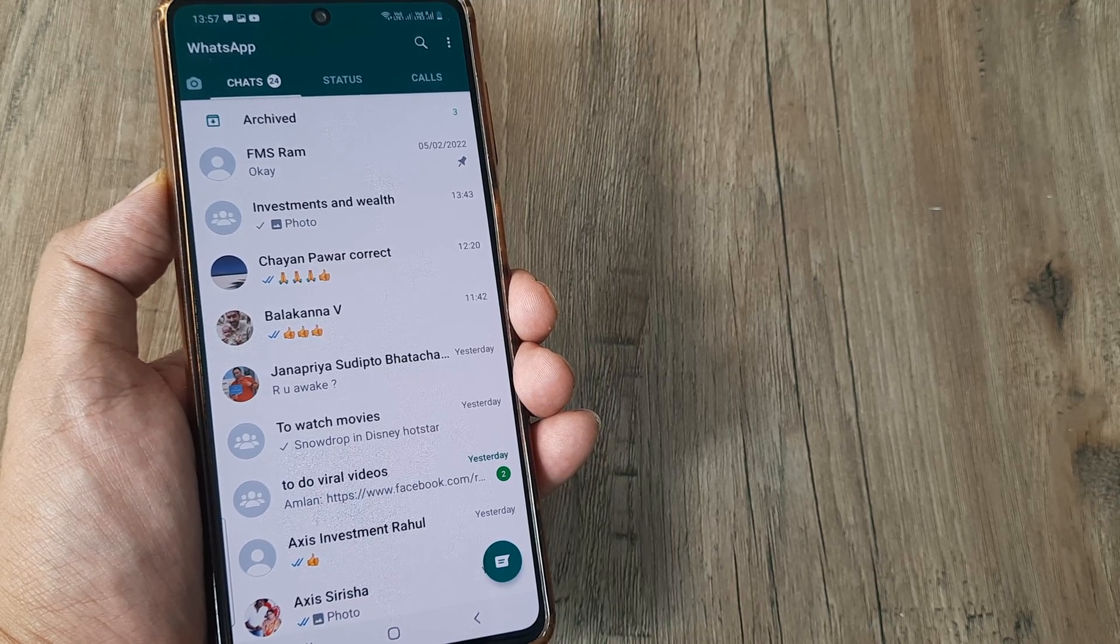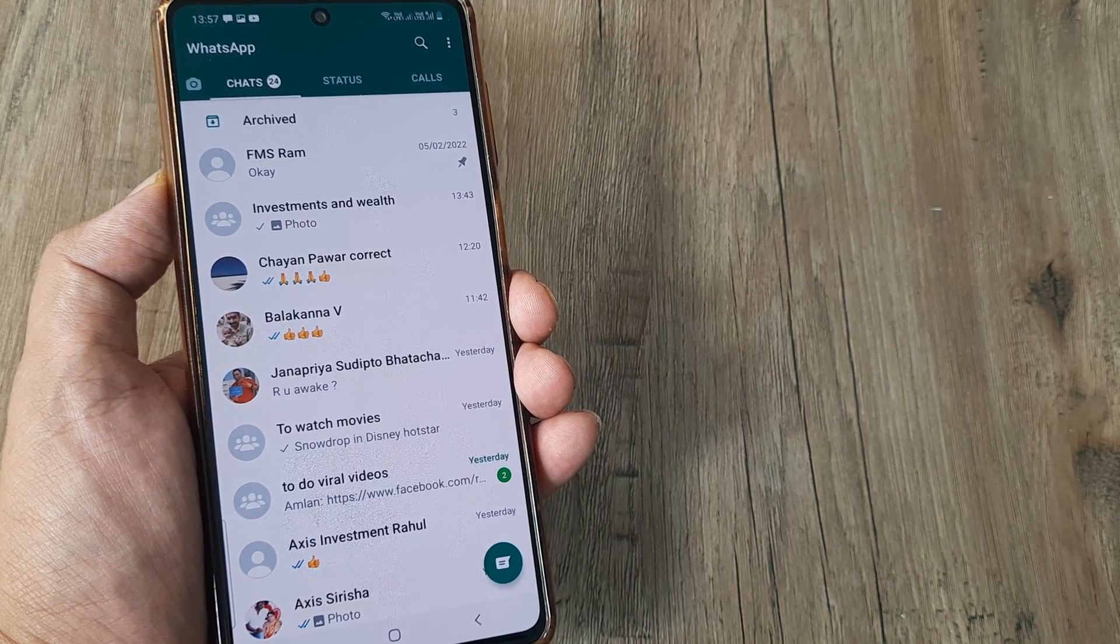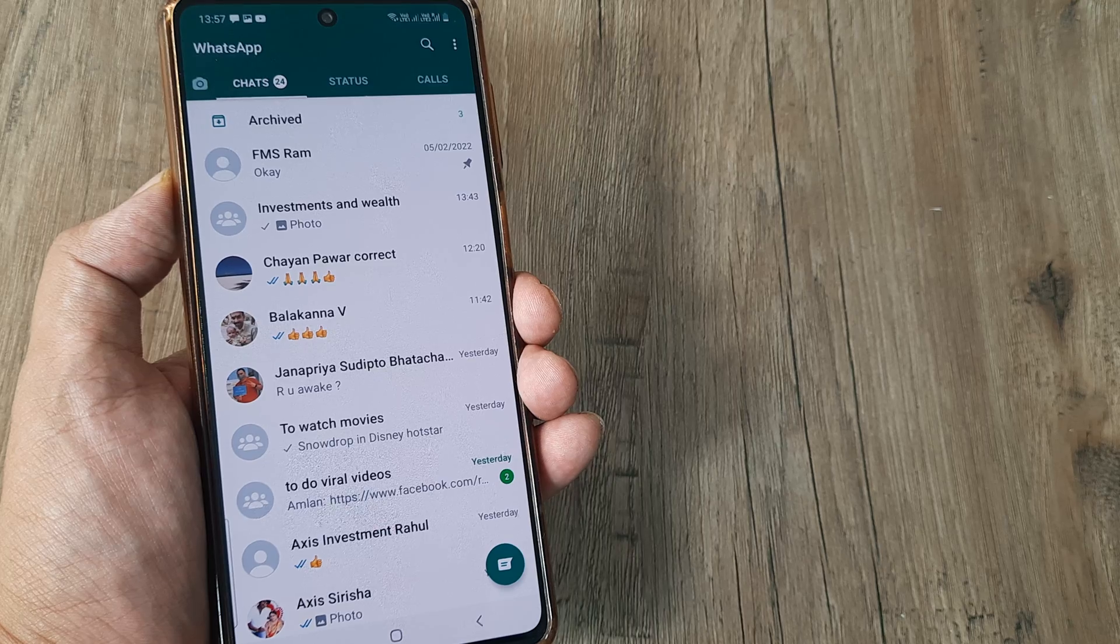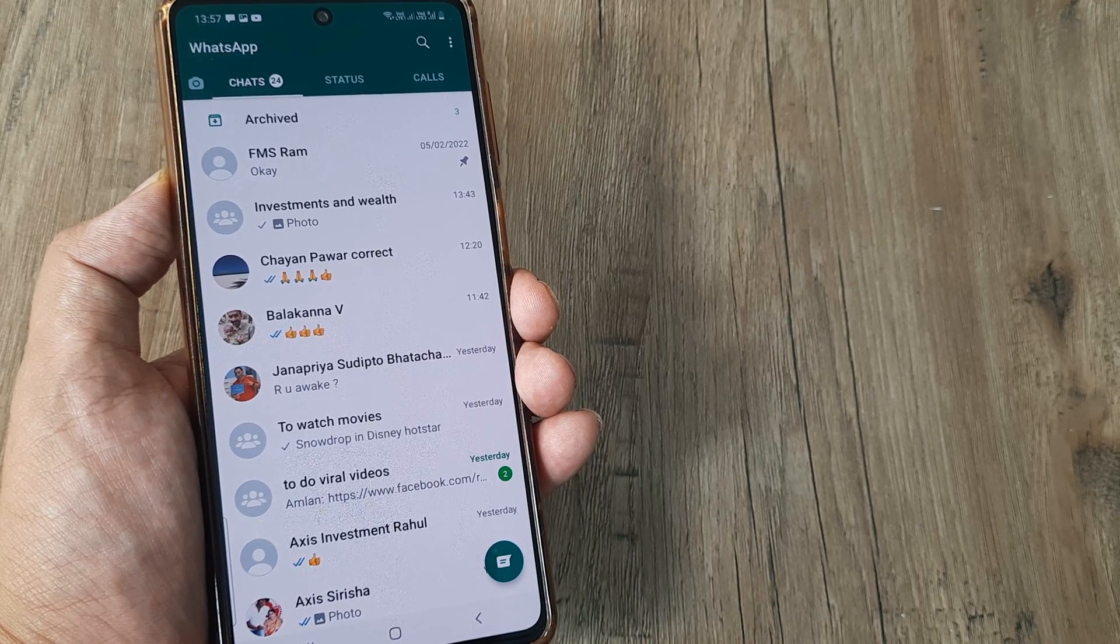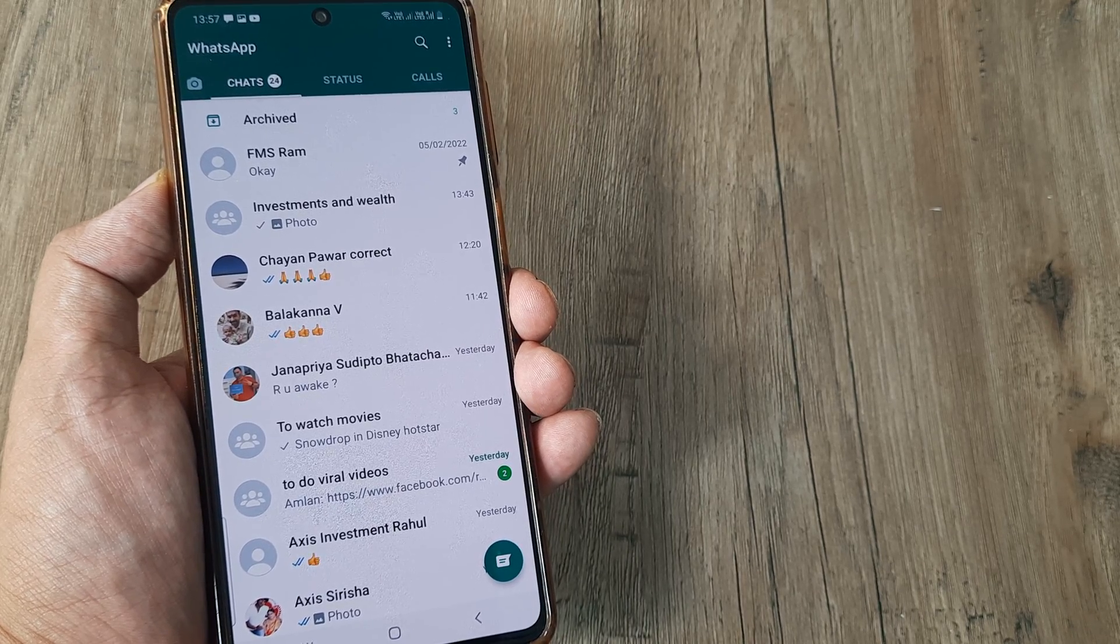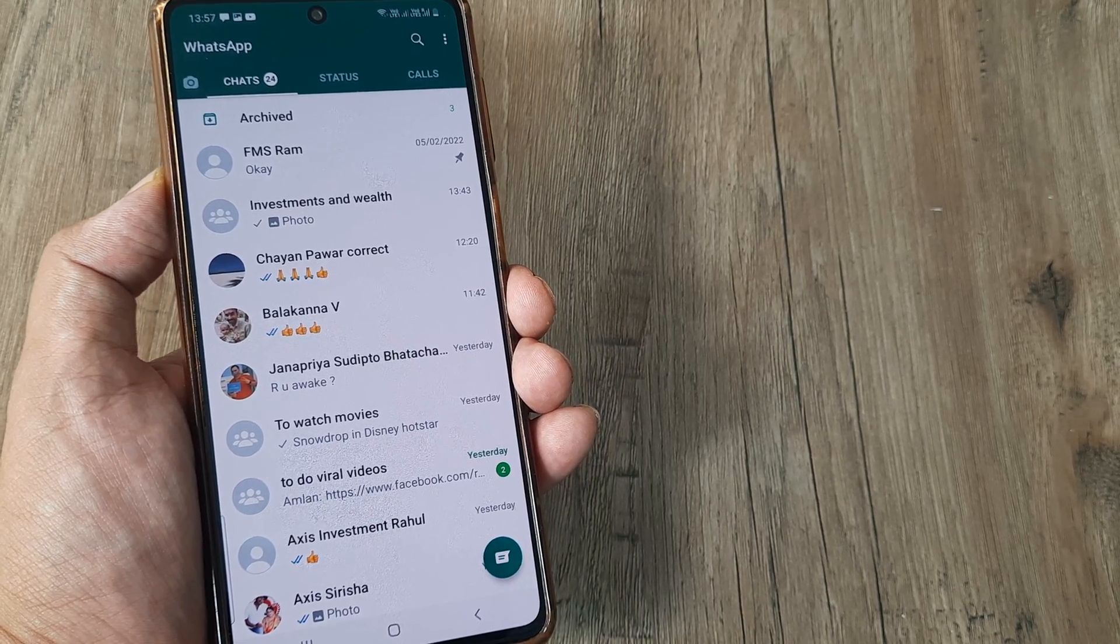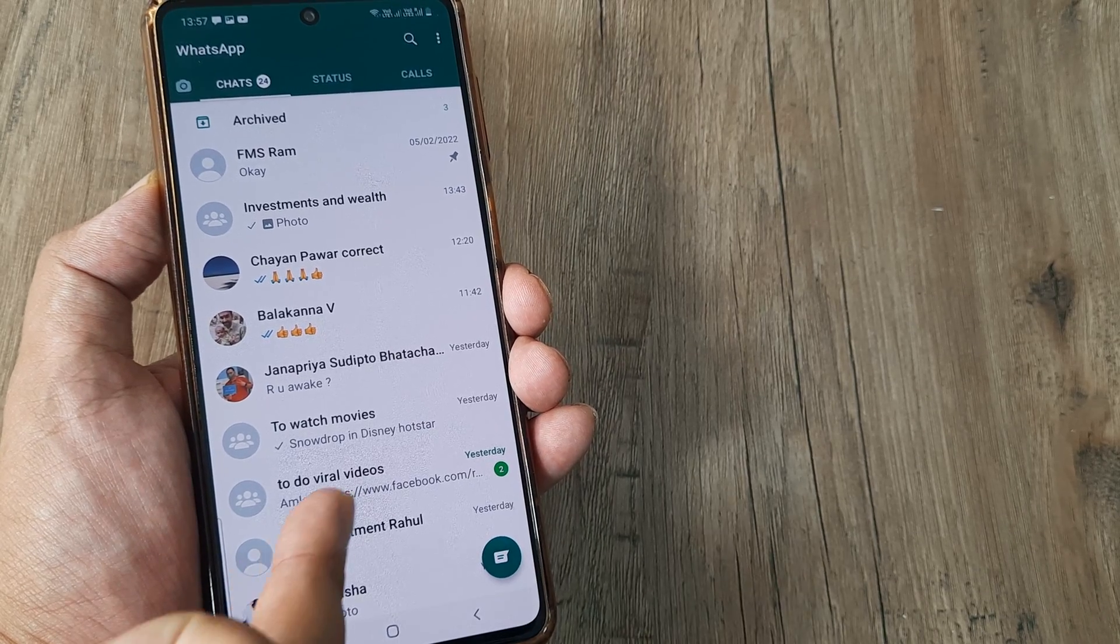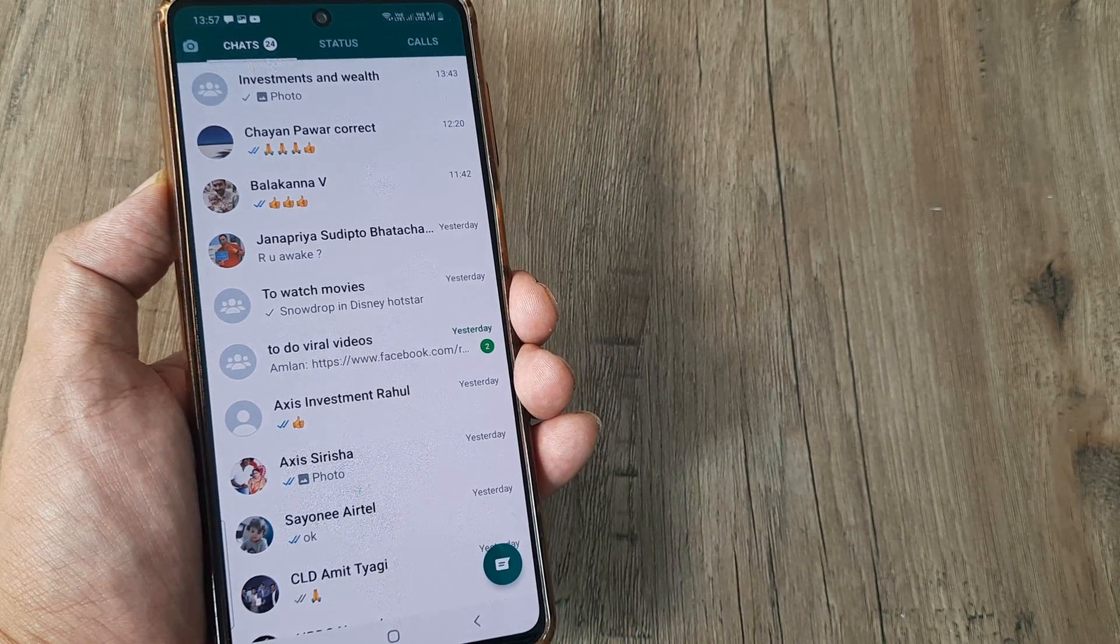Now you must have seen Facebook, Twitter, many other social media sites where pinning is a very common concept where you can pin posts. And basically on WhatsApp this is how you can pin chats, group chats, anything that you want to do.